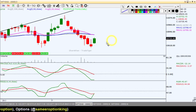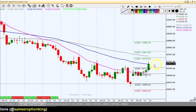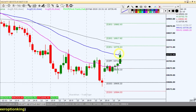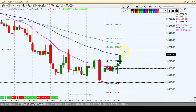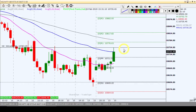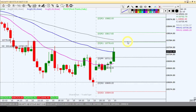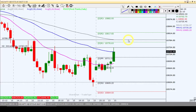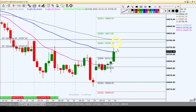इस level पर buy कर सकते हैं। हमारा first target होगा 10,776 और second target होगा 10,786-10,787। यह हमारा second target होगा।